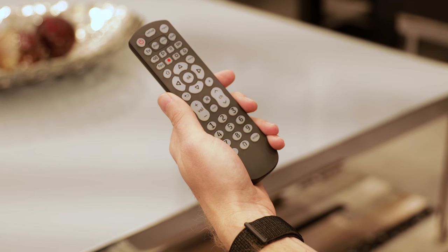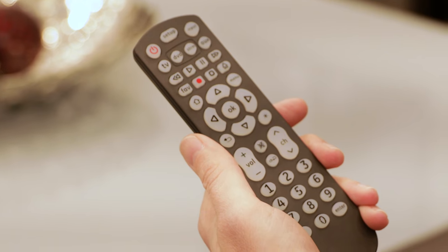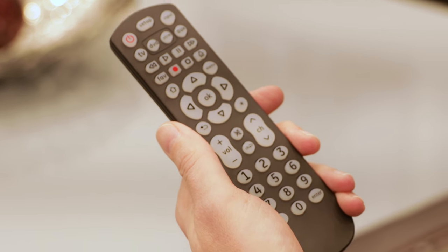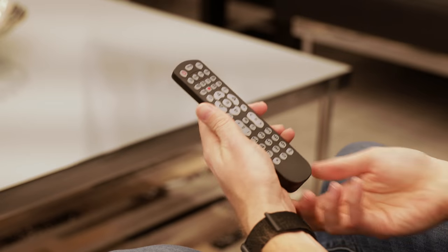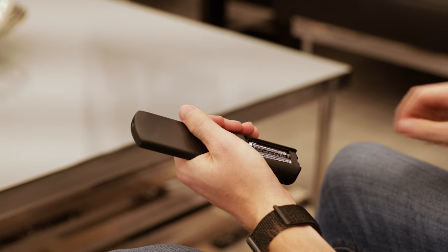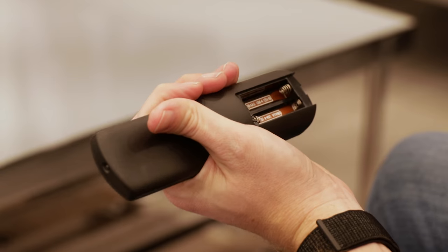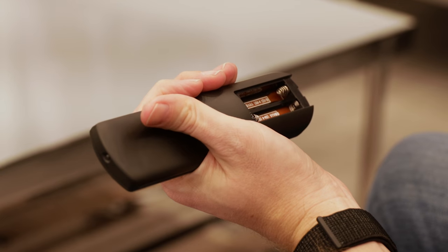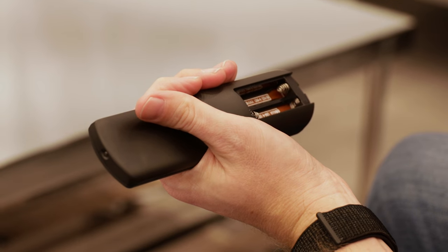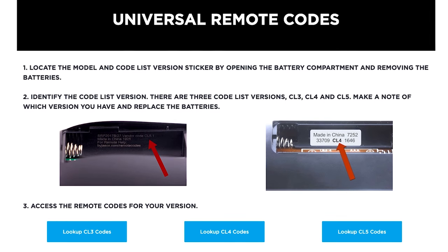Your remote contains thousands of device codes for the latest audio and video equipment. So, before you begin, locate the code list that came with your remote. If you no longer have it, simply remove the battery cover door and look in the compartment for printed information or online help. The printed information includes a version number as well as a web address. Note the version of your remote and visit the website to access the online code list.